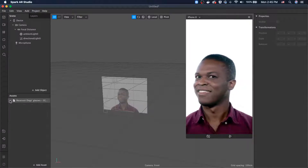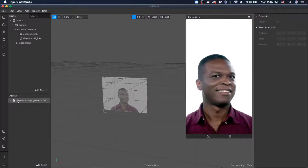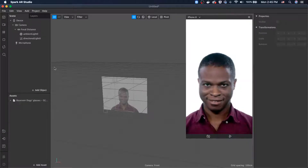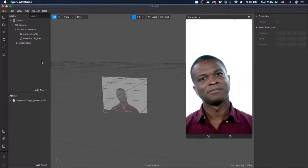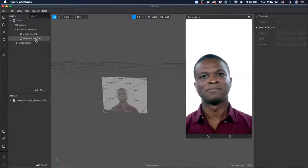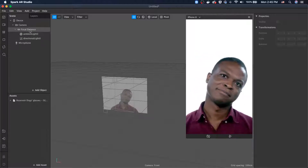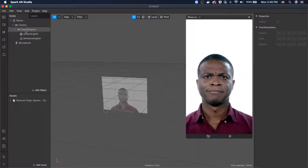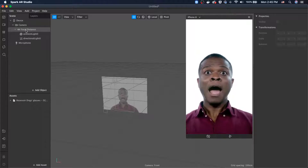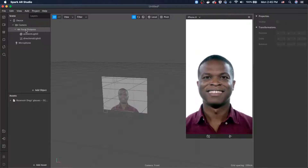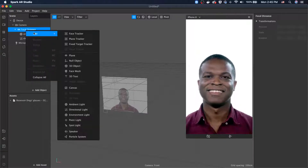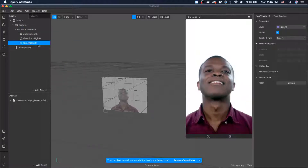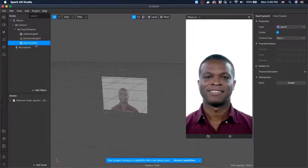Let's click 'Done.' It's so fast. As you can see, the asset showed up in the left corner. Now we have this on our platform, but we haven't implemented it yet.